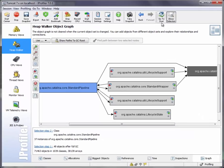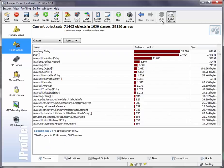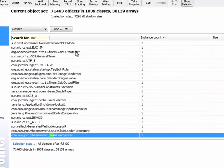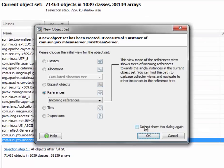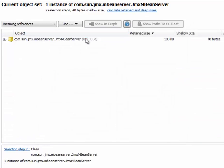And for that, we go to the HeapWalker overview where we see all the classes. Let's add the JMX mBean server instance to the graph.